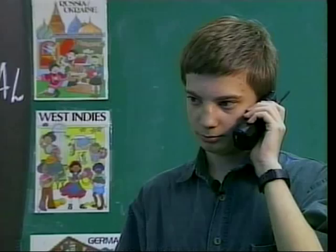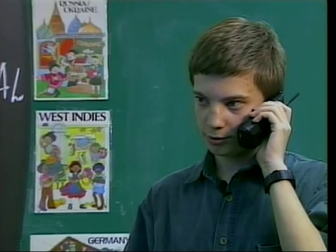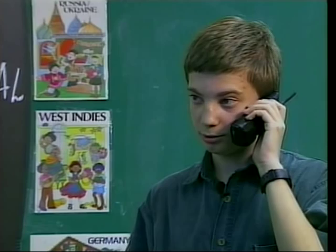Борис, ты уже сделал уроки? Да, я уже все сделал. Сейчас я смотрю футбол по телевизору. А ты? Ты уже сделал уроки? Нет, я все сделал математику.